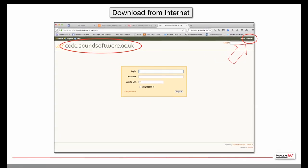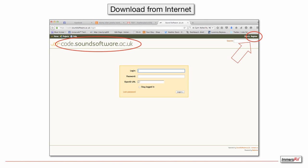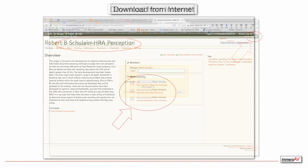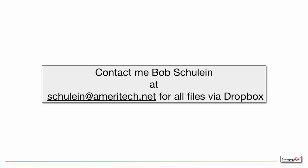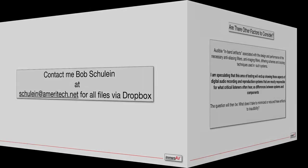For obtaining the test files, I have provided a couple of options. The first is to go to the British website code.soundsoftware.ac.uk, register at no cost, and after approval gain access to the files I've created stored there — including the high-pass chime test, the low-pass bandwidth test, and the dynamic range test — which you can download for free. Alternatively, you can contact me at bob.shulein at ameritech.net for all files, which I can send via Dropbox.